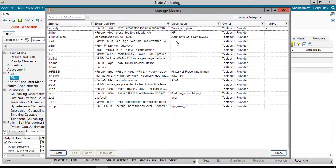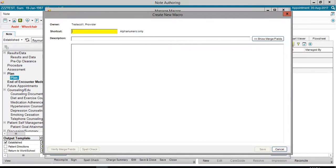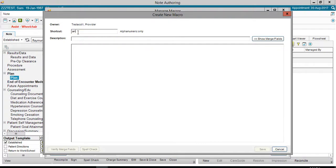I'll navigate to the lower left and click Create. The yellow fields are required mandatory fields. The name of this macro will be Anxiety. The period is already there for you. Just type the name of the macro. The description field is optional. Here I'll enter Treatment Plan.